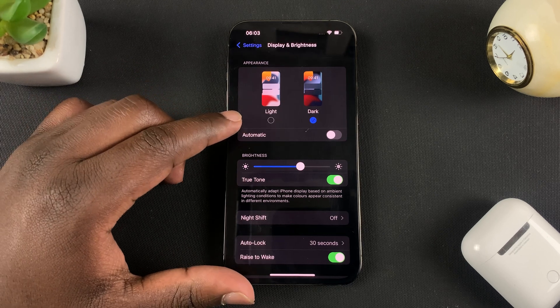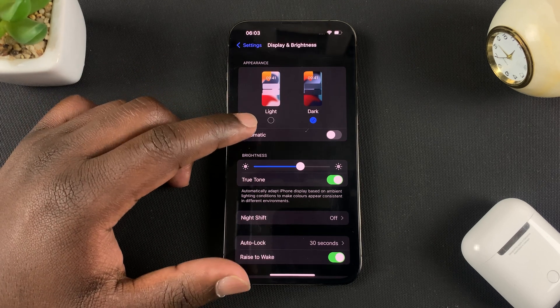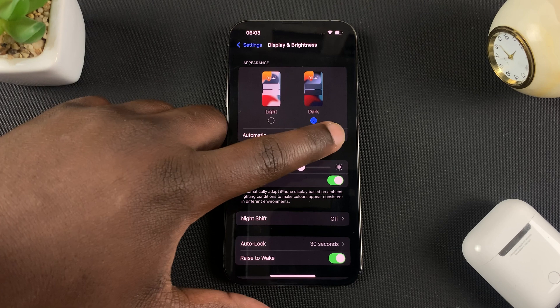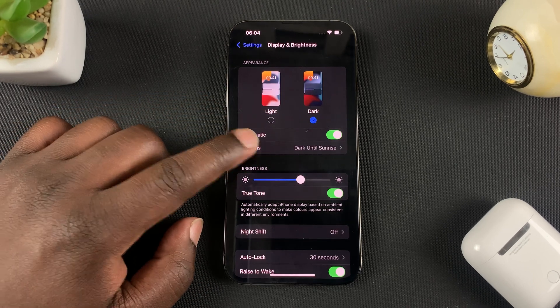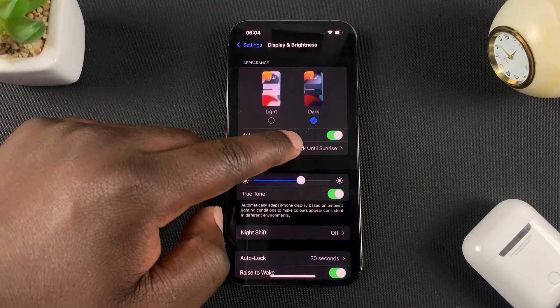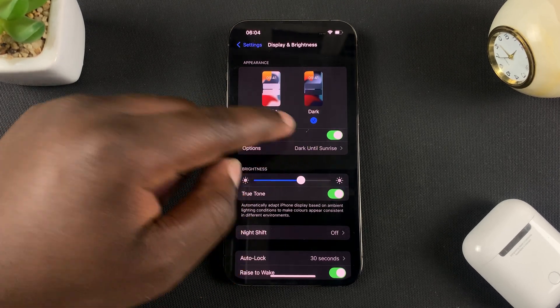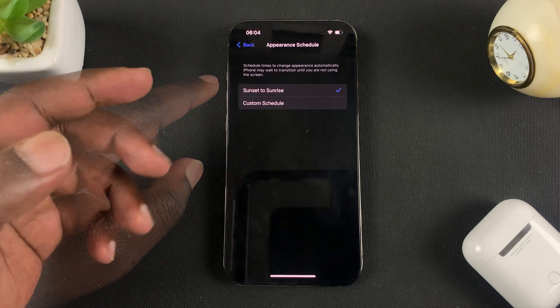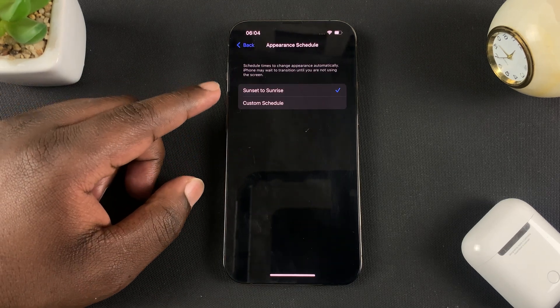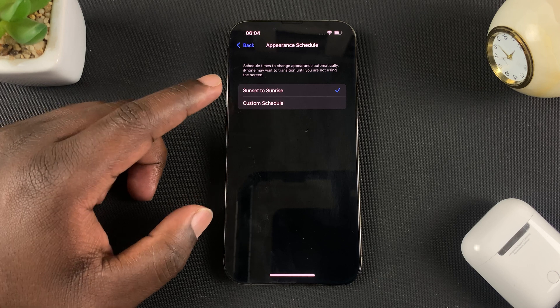Now if you want to, you can set your iPhone to automatically switch between Dark Mode and Light Mode, so simply turn on Automatic. And then here under Options you can see that it's going to be Dark Mode until sunrise. Now at this point your iPhone decides what time sunrise is and what time sunset is, and it's going to turn on Dark Mode during sunset and turn Light Mode on during sunrise.